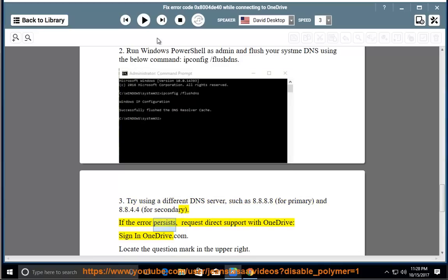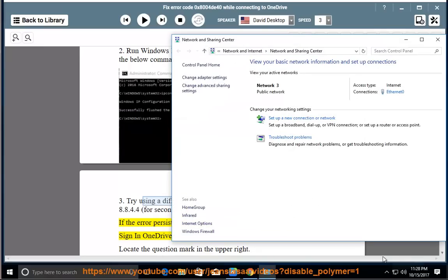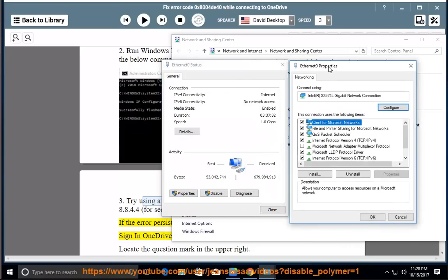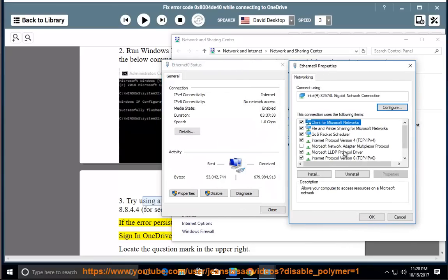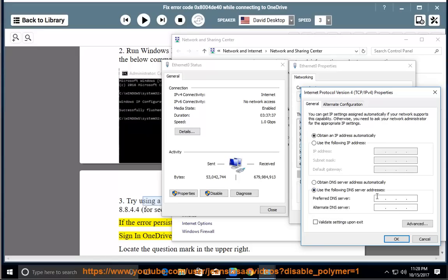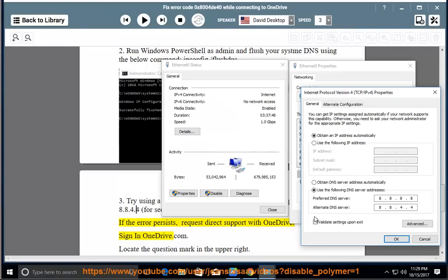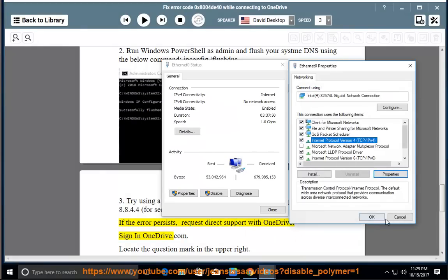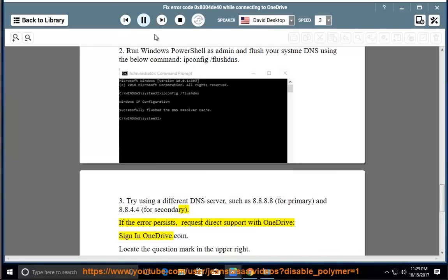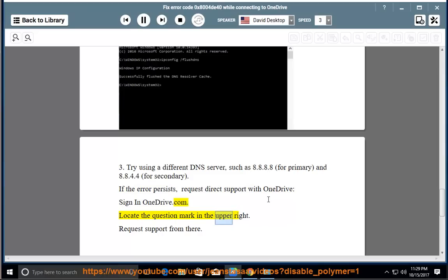If the error persists, request direct support with OneDrive. Sign in to OneDrive.com, locate the question mark in the upper right, and request support from there.